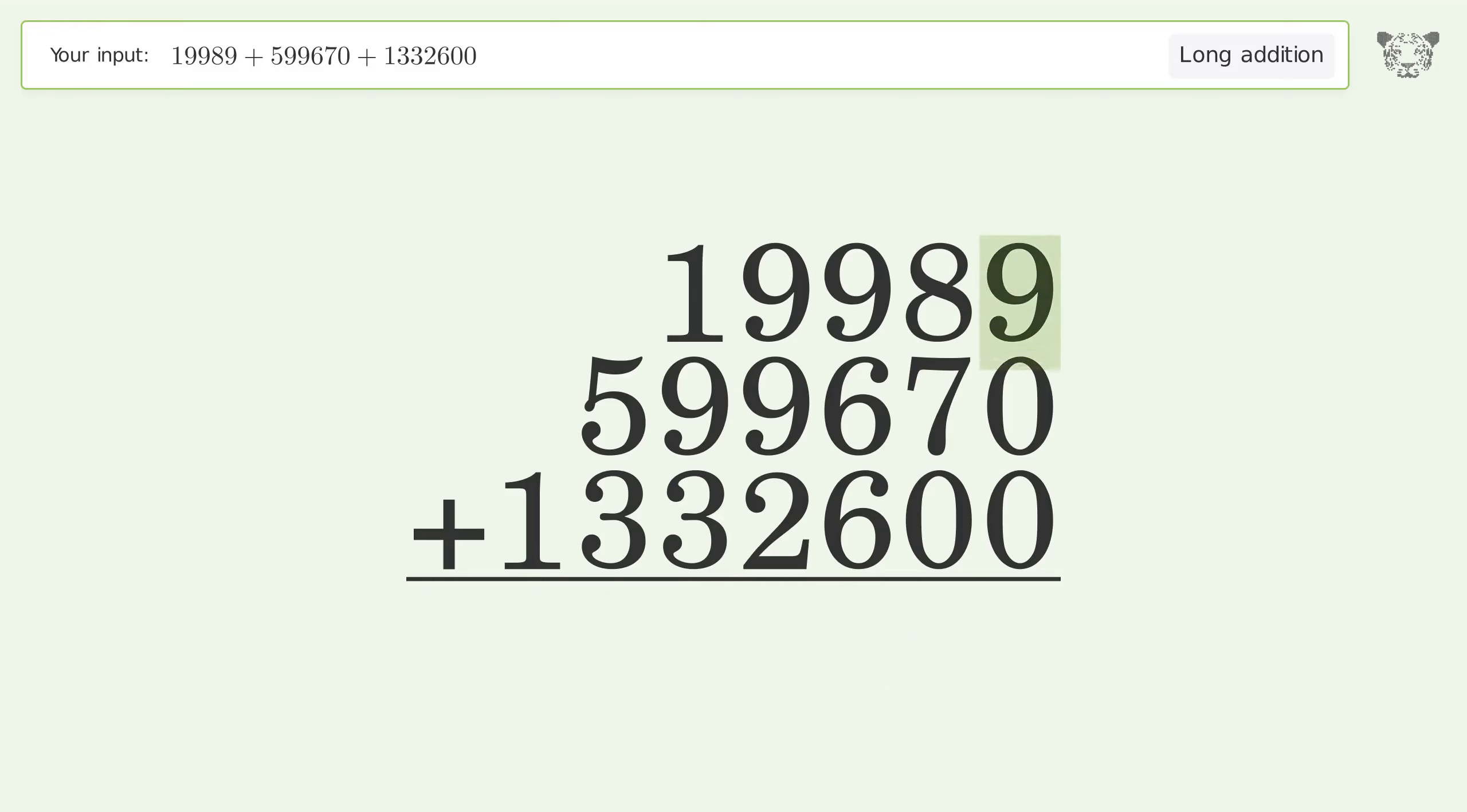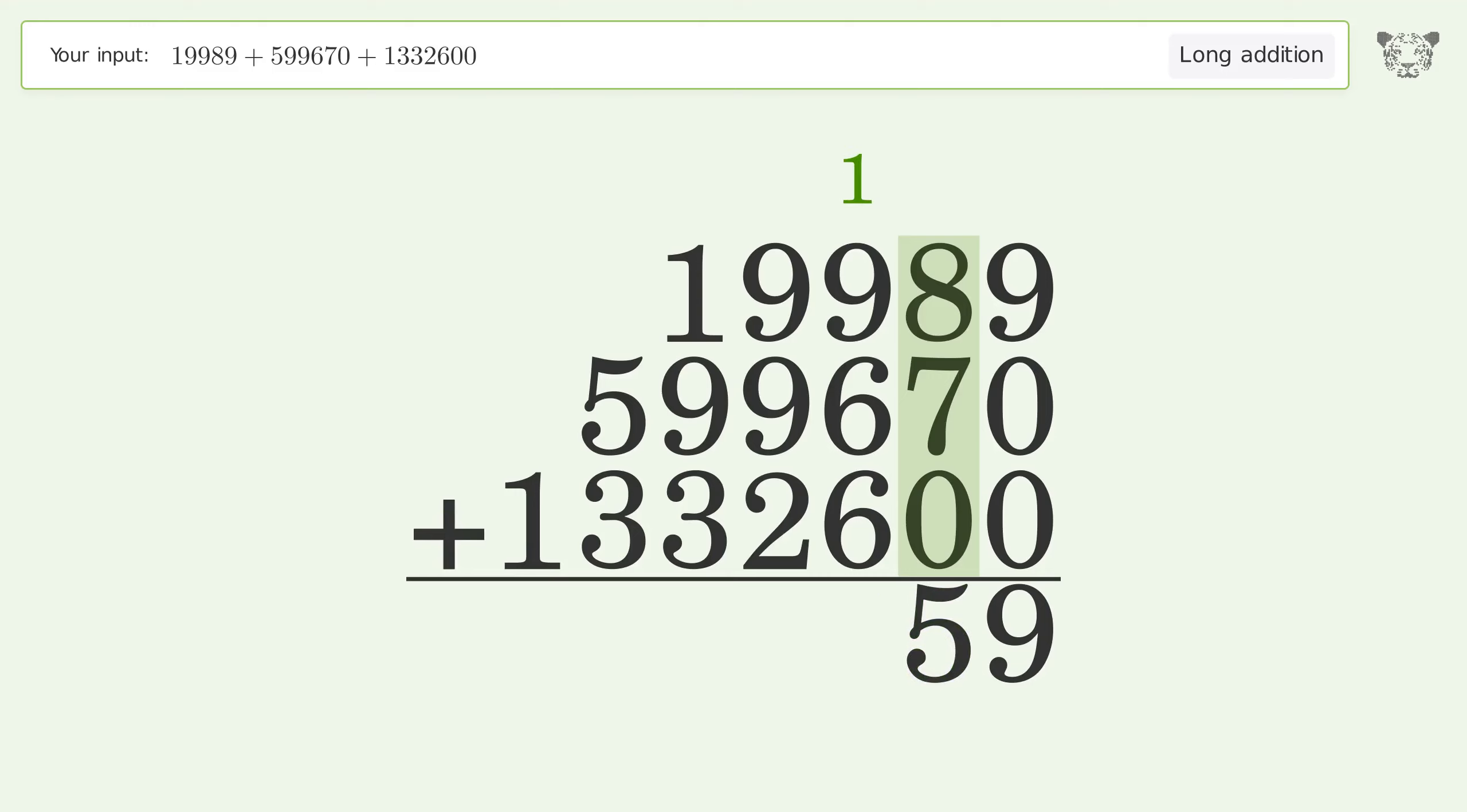9 plus 0 plus 0 equals 9. 8 plus 7 plus 0 equals 15. Carry 1 to the hundreds place.